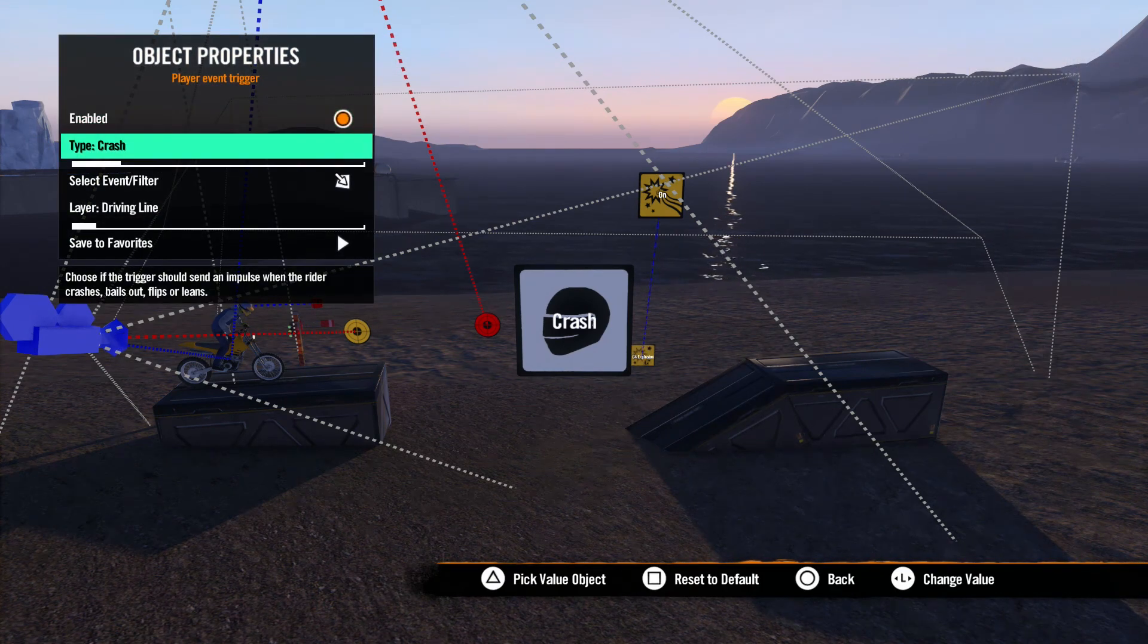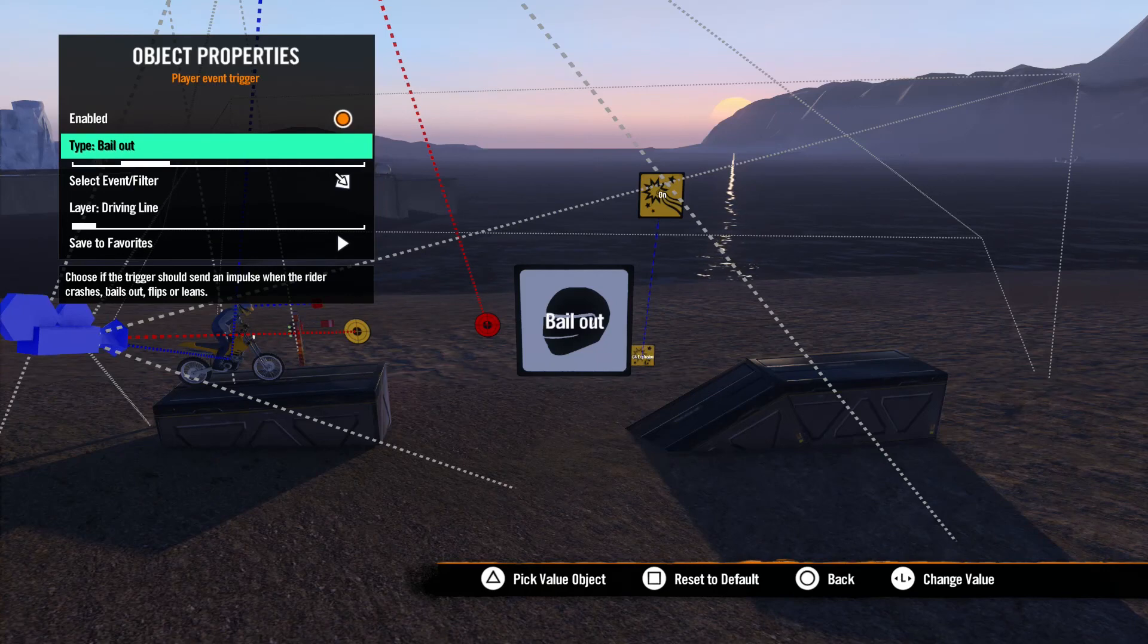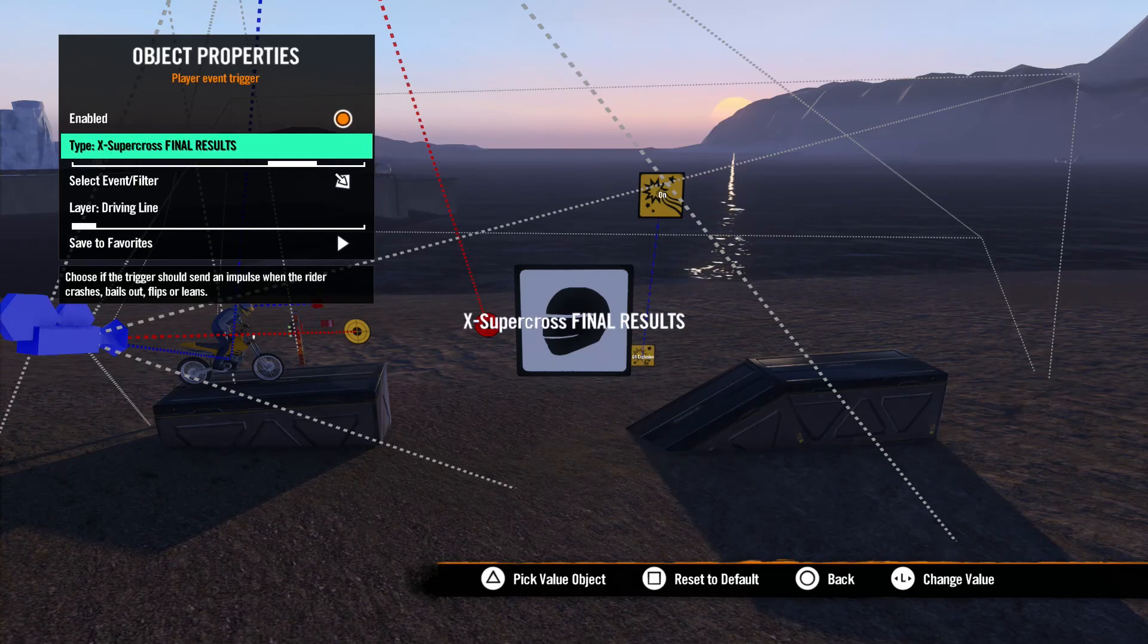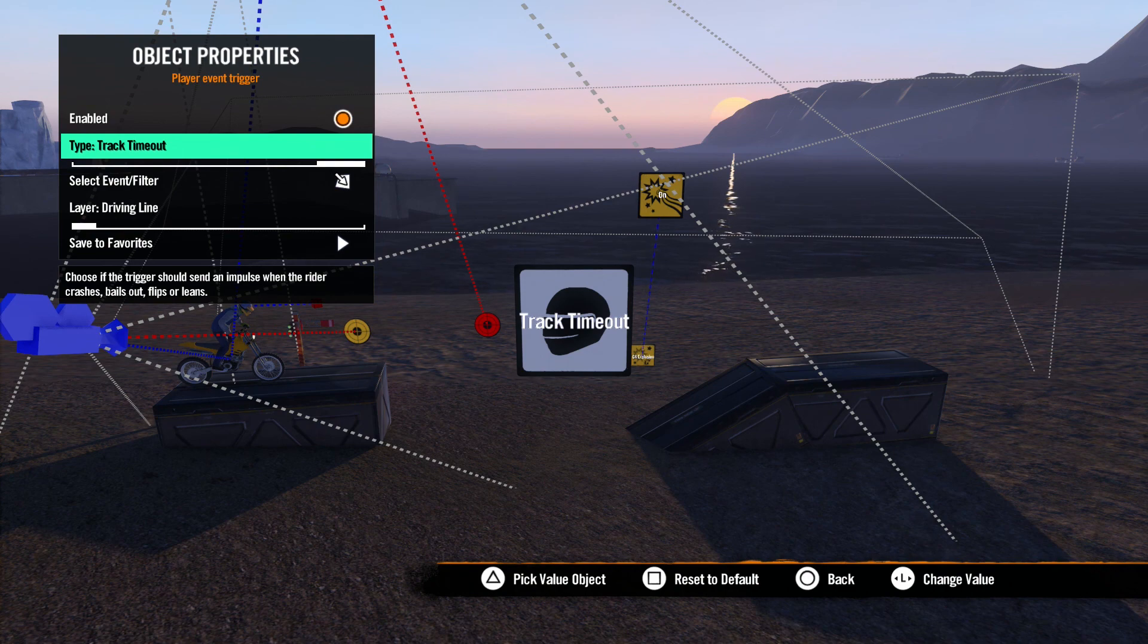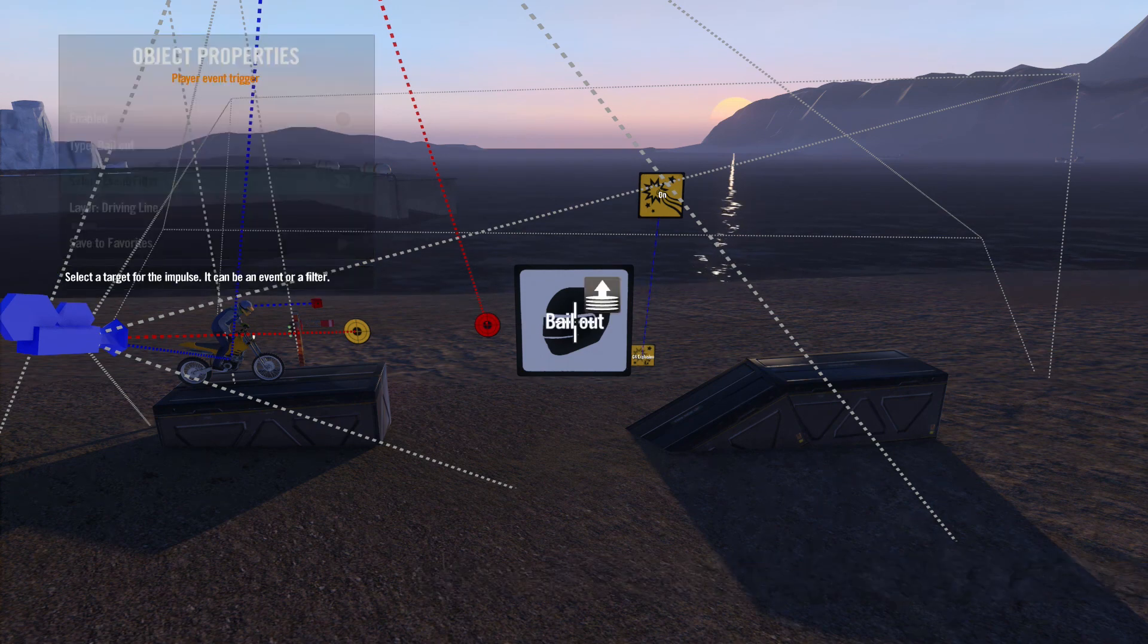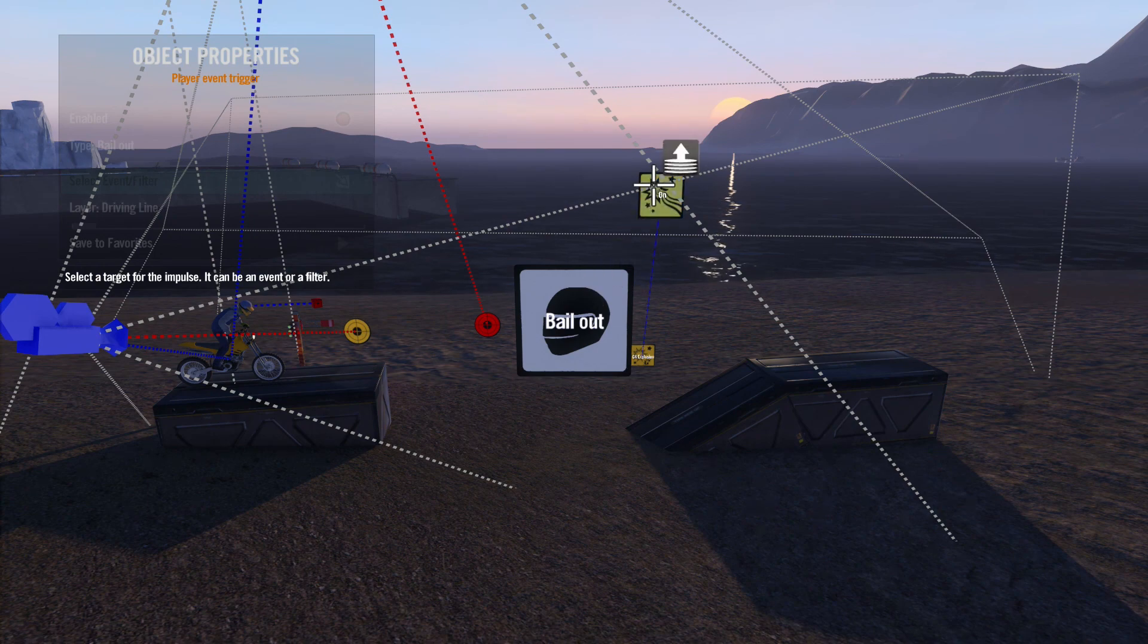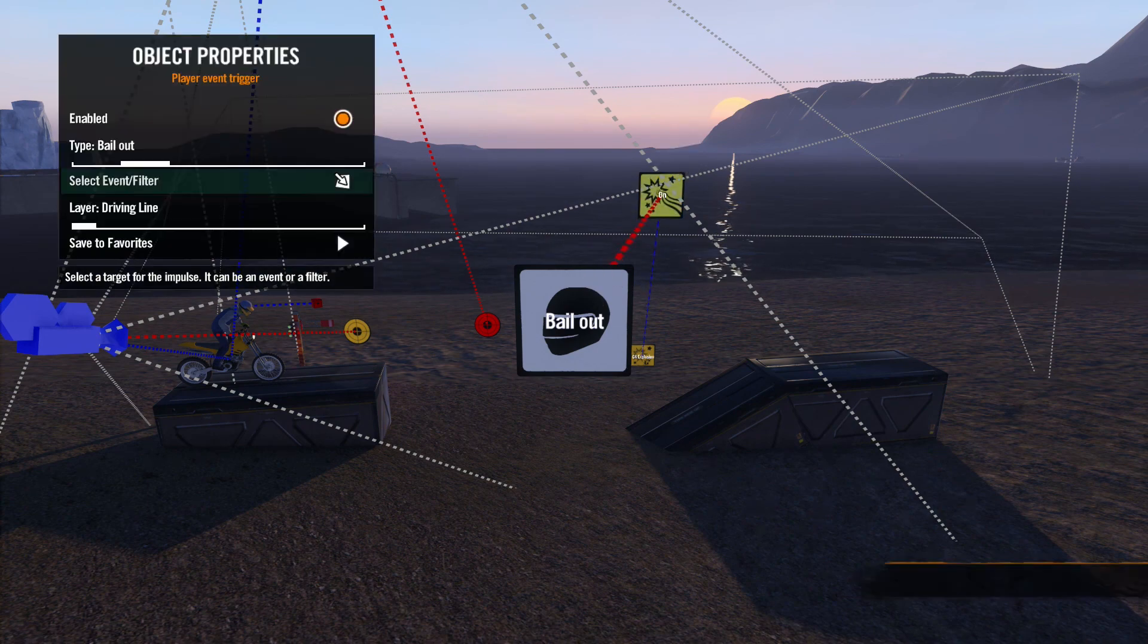The choices are Crash, Bailout, Flip, Lean, Supercross Final Results, and Track Timeout. This means an impulse will be sent when the rider performs one of these actions. For example, let's set Bailout to set off an explosion.